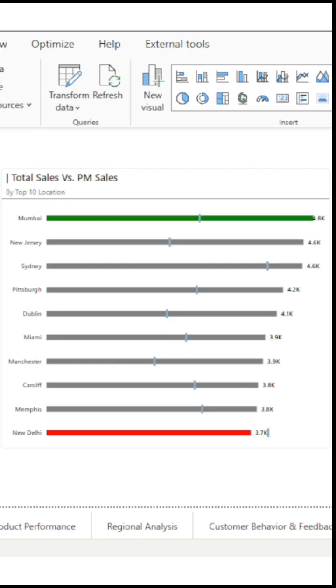First, why do we need a target chart? Well, businesses often want to track actual sales vs target sales or actual revenue vs goal revenue. A target chart visually shows if we are hitting, missing or exceeding our goals at a glance.